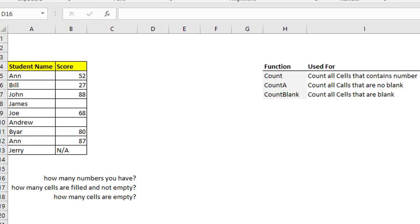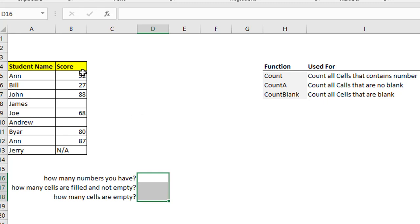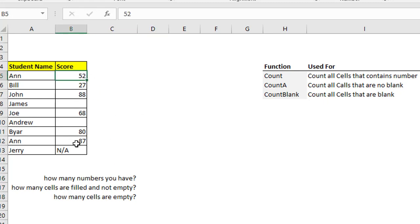One of them is COUNT. COUNT is used for counting the cells that contain numbers. So let's say in this column we have some numbers and text, and if you want to find out how many numbers you have in this column, you use the COUNT function.